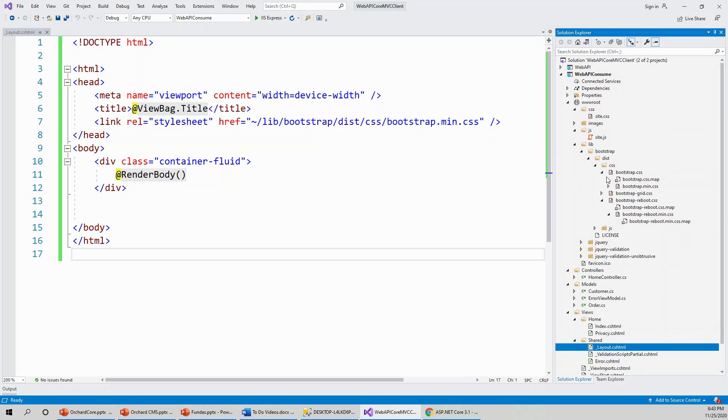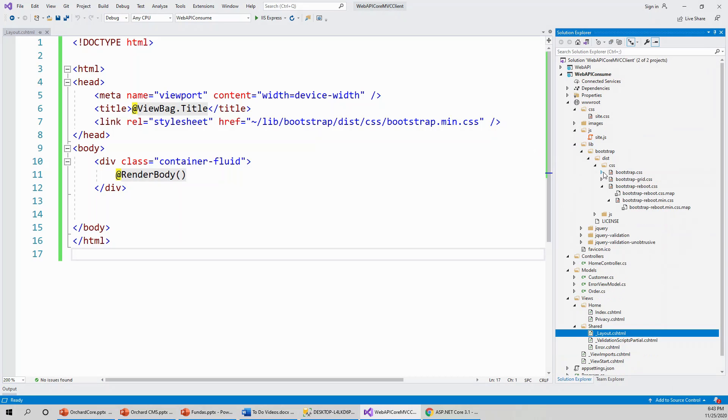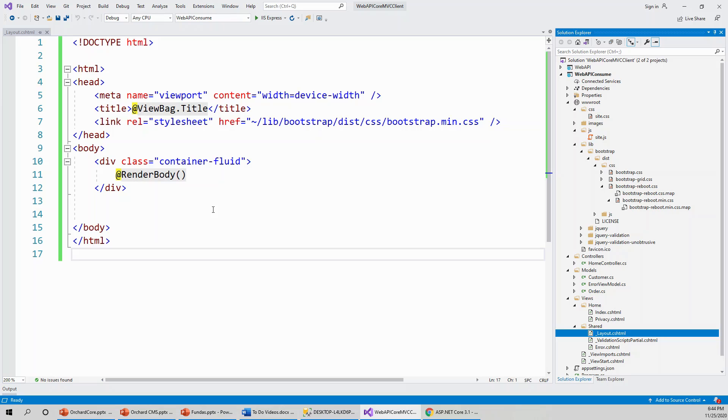This is our bootstrap.min.css within the bootstrap CSS folder. This is the minimalistic bootstrap CSS file. The render body section, as I have told you in the layout file video, renders the body of the view which is calling this layout file. And that's it.